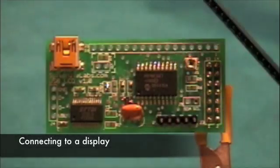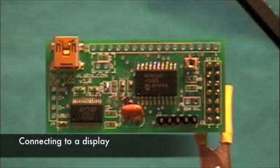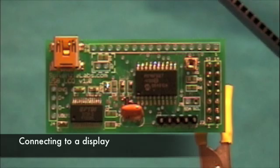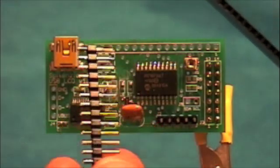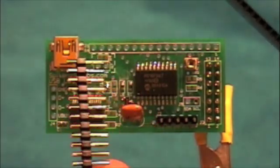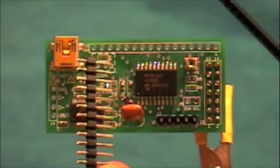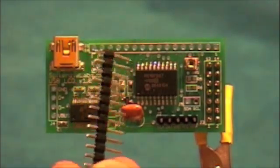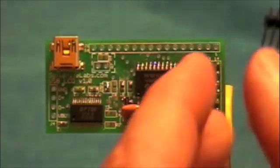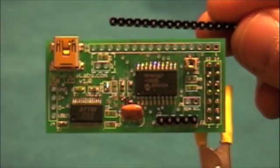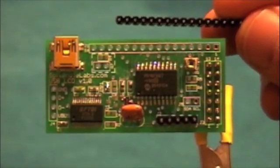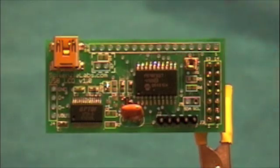You might want to use this female connector, so you can just put pins on your LCD and pull it on and off, connecting it to other projects. Or you could solder these directly onto the PCB from the other side, then solder your display onto the top of these.